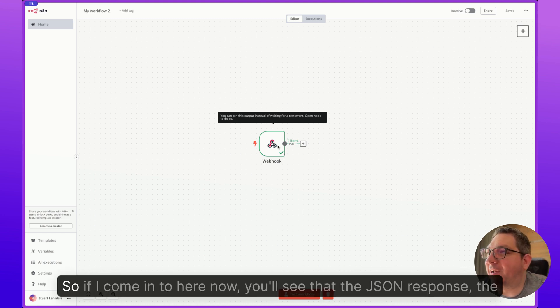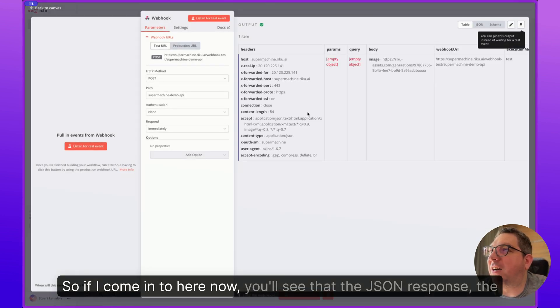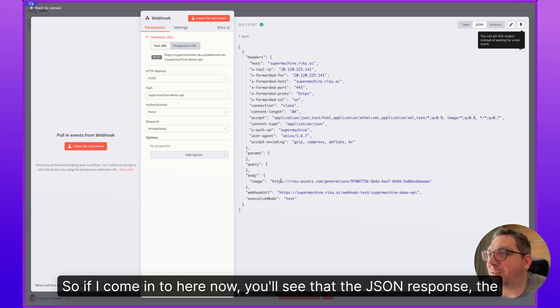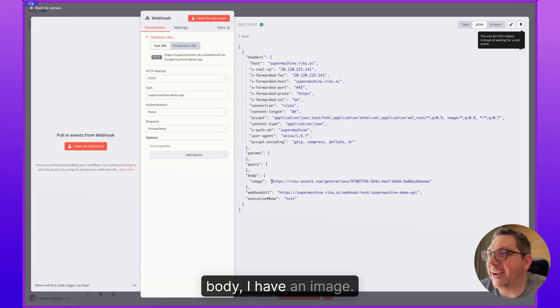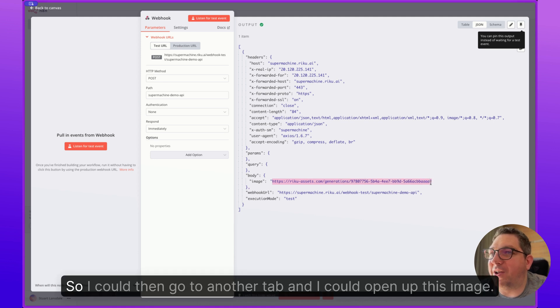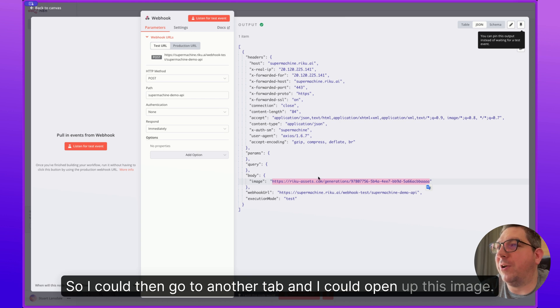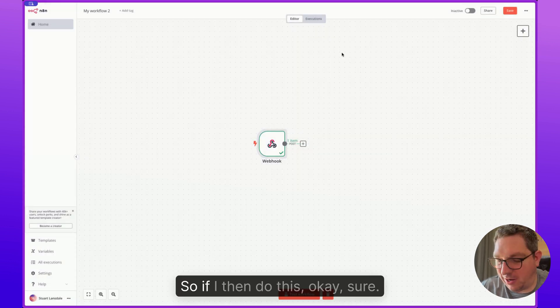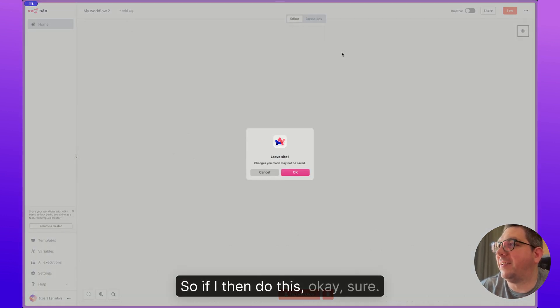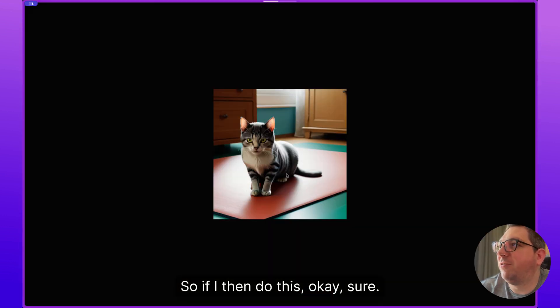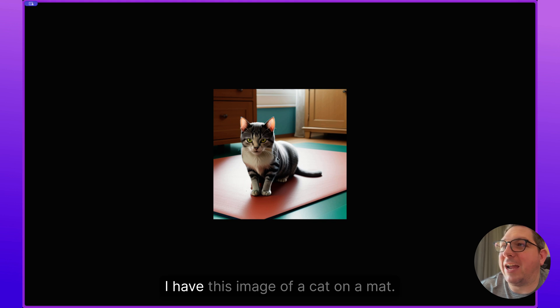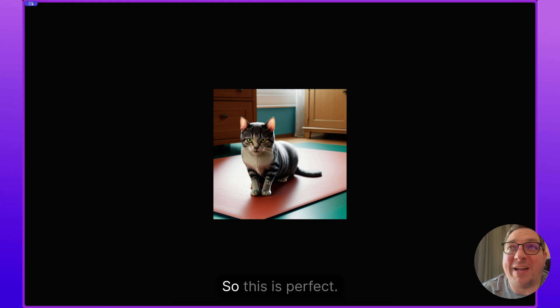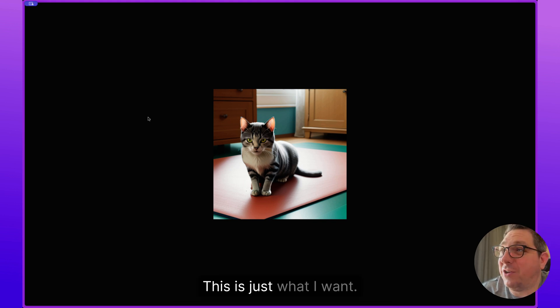So if I come in to here now, you'll see that the JSON response, the body, I have an image. So I could then go to another tab and I could open up this image. So if I then do this, okay, sure, I have this image of a cat on a mat. So this is perfect. This is just what I want.